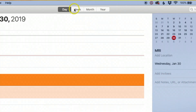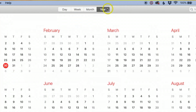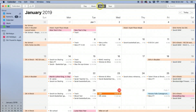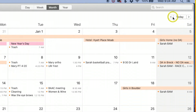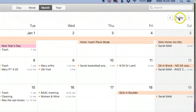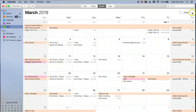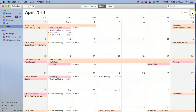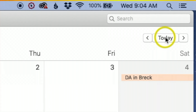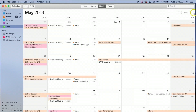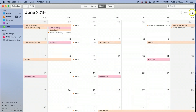Up here at the top we have Day, Week, Month, and Year. I like to work with the Month view. On the right-hand side you'll see two different arrows — clicking these will change the month. And if you ever want to go back to your current day, just hit the Today button.